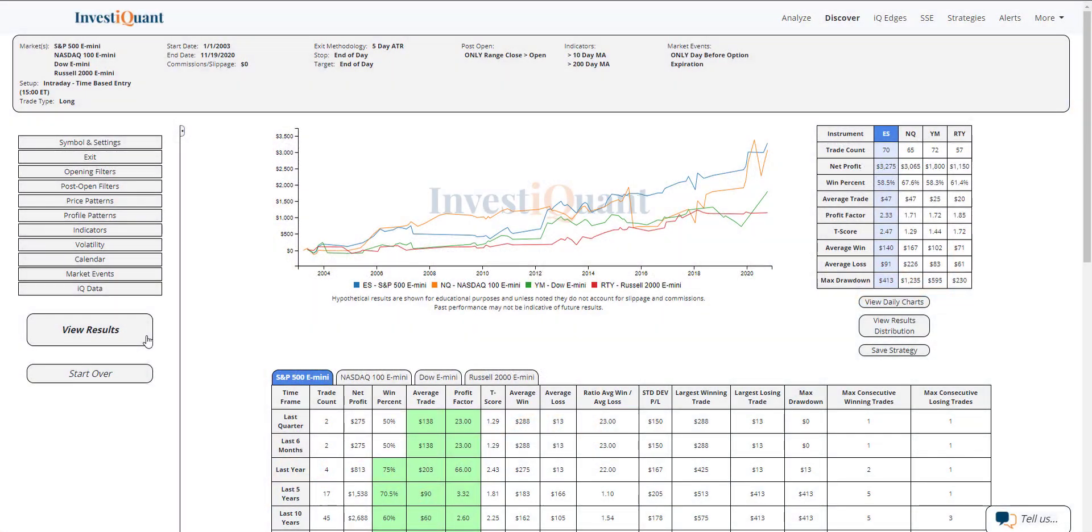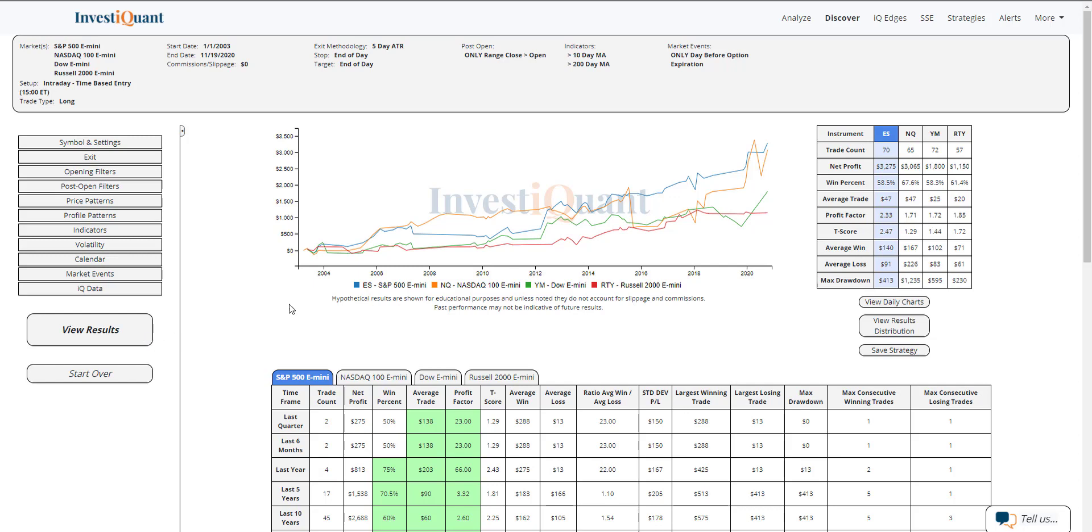All right, so these are the results of going long at 3 p.m. Eastern time, exiting at the close at 4:15 p.m. Eastern time, when you are trading above the opening print at 3 p.m. Eastern time. You're also above a 10 and a 200-day simple moving average, and the next day is options expiration day. This is heading into the close ahead of options expiration day. You're trading above the open.